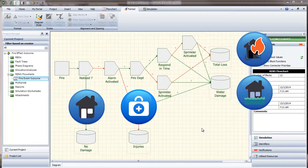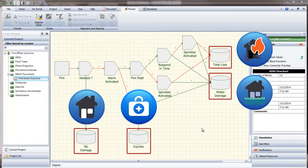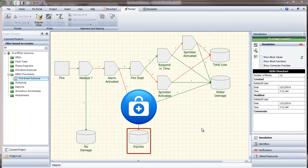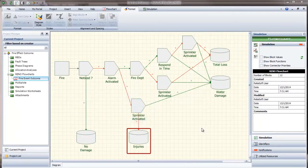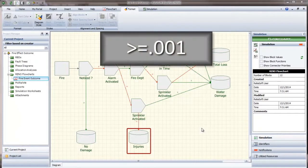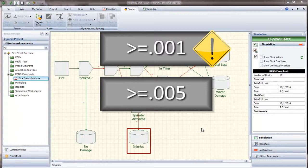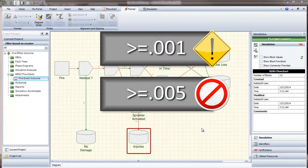Some outcomes are of greater interest to you than others, and you are especially concerned about the risk of injuries. You decide that a probability of injury greater than one-tenth of a percent is worrisome, and anything over half a percent is unacceptable.